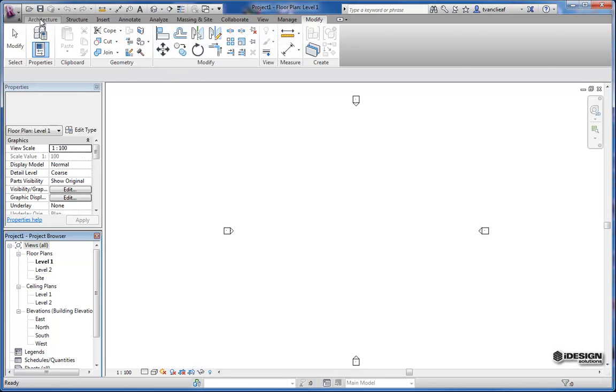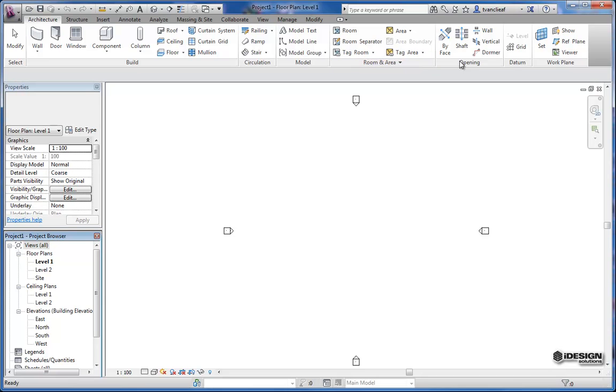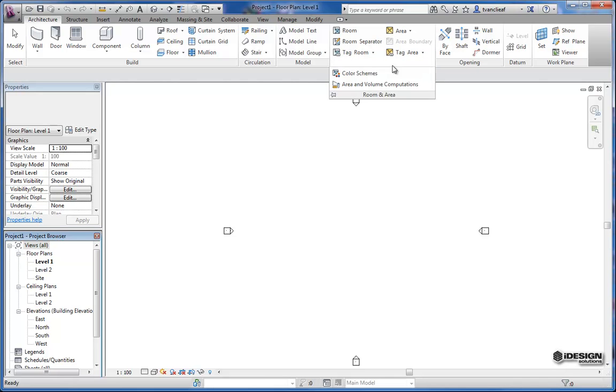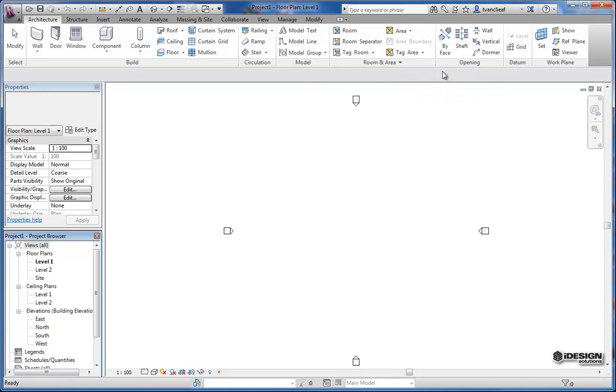So once you click on any of the tabs you get what is called your panel. So this is the build panel, the circulation panel, and what have you. And all the tools relative to say annotations or rooms you'll find in here. If you hit these down arrows you'll see that there's more tools hidden in that drop down menu as well.